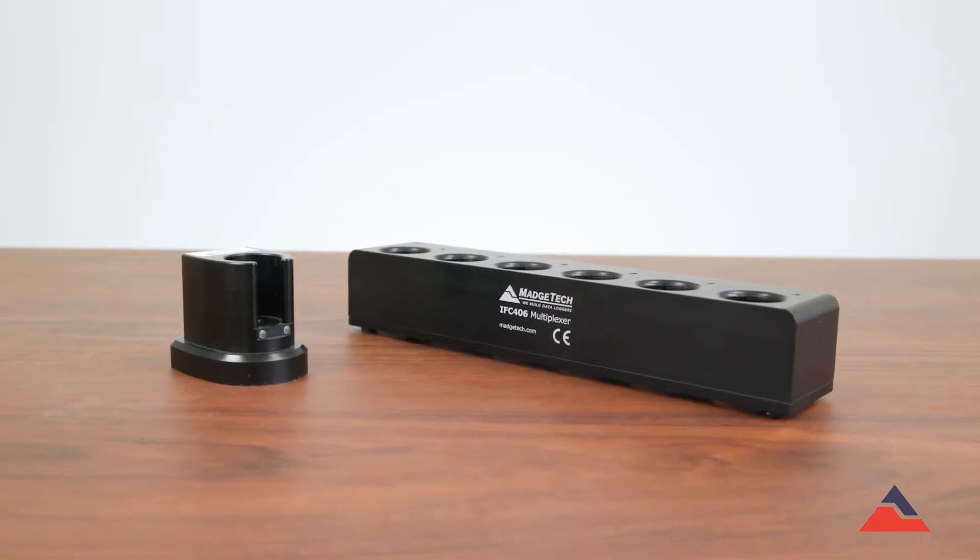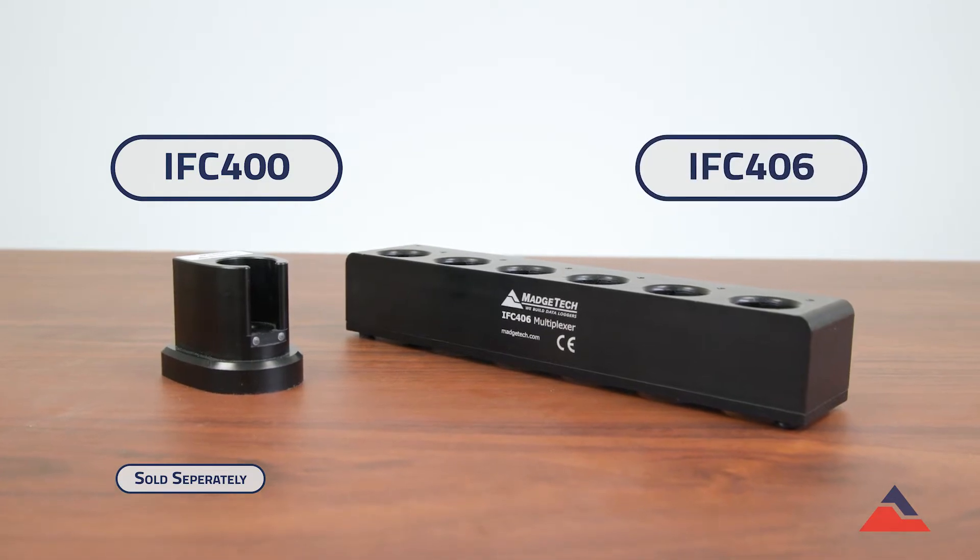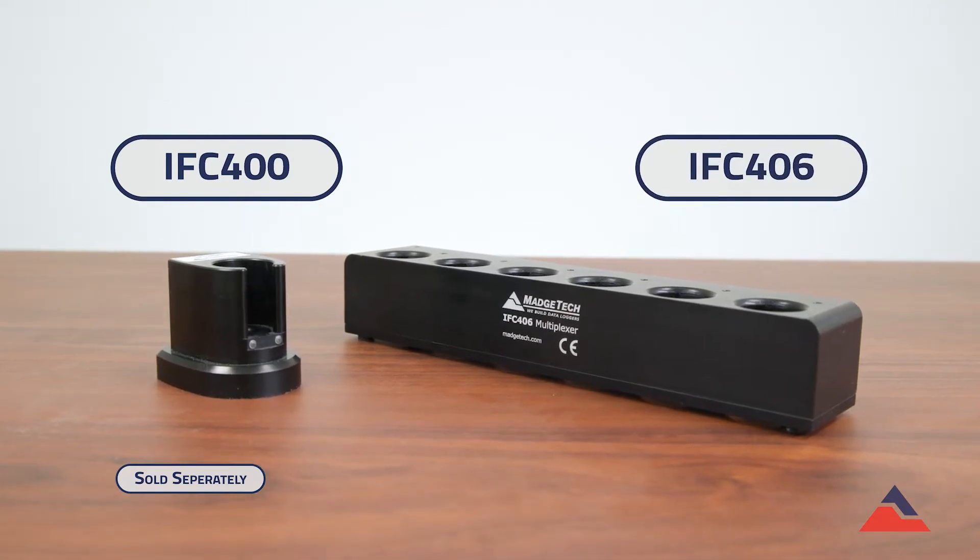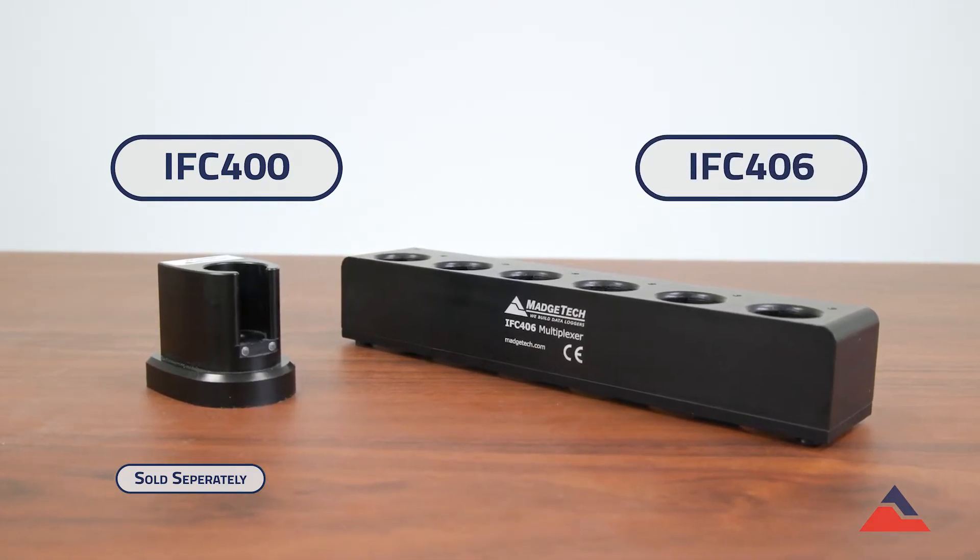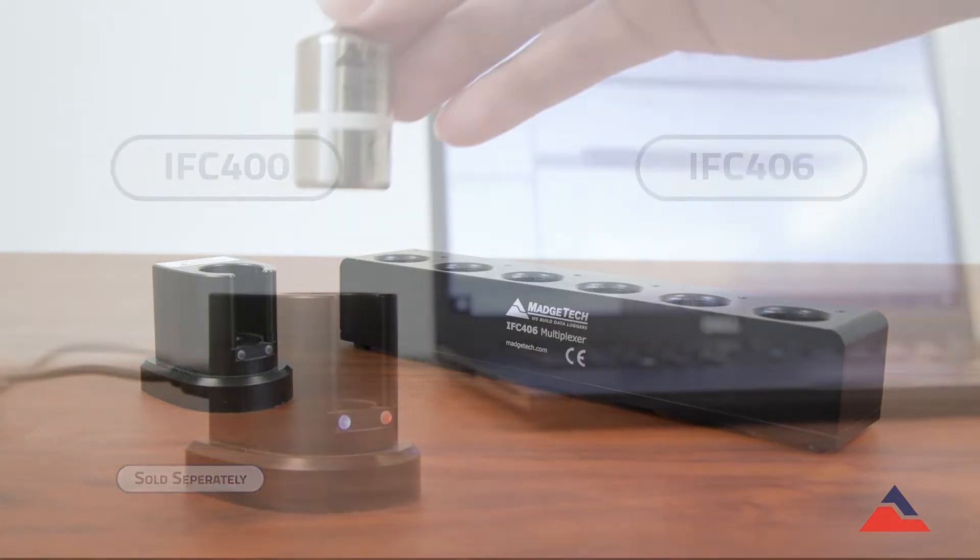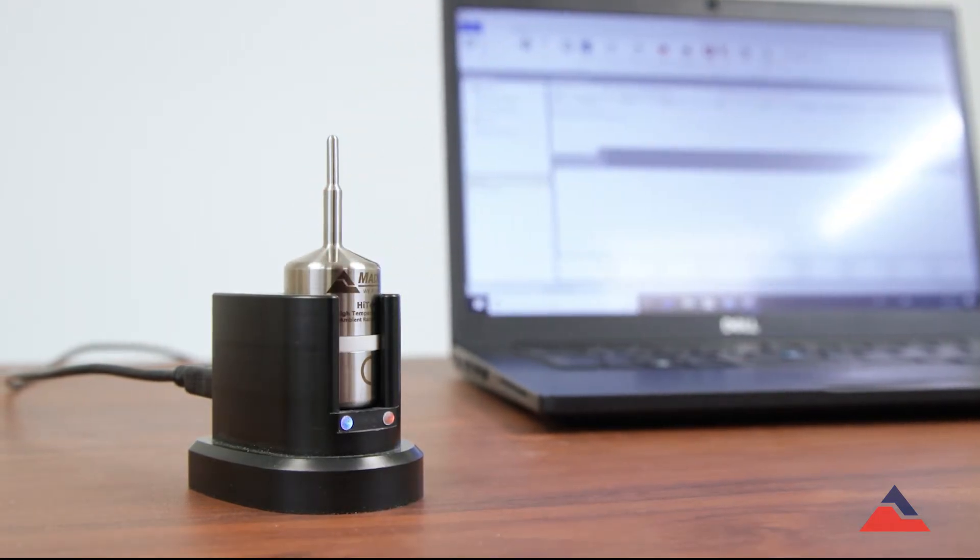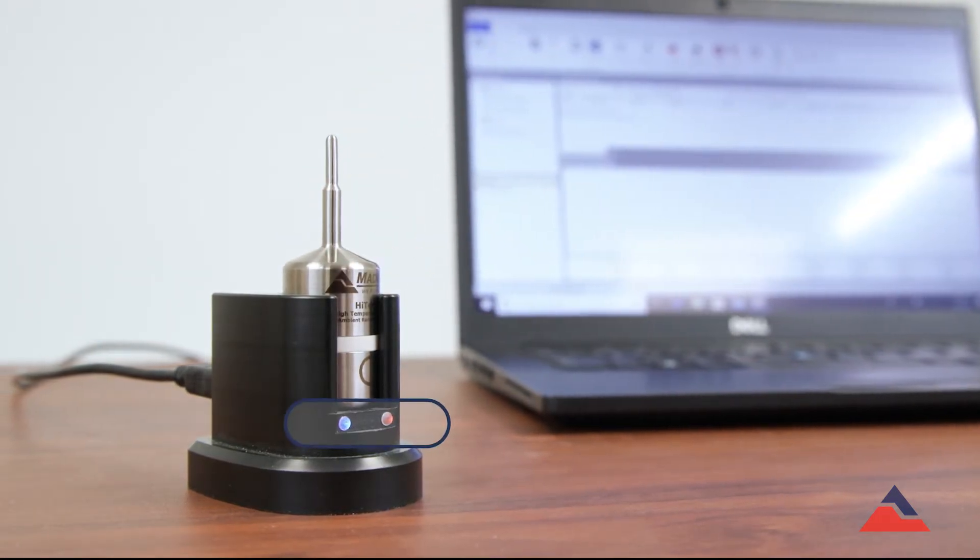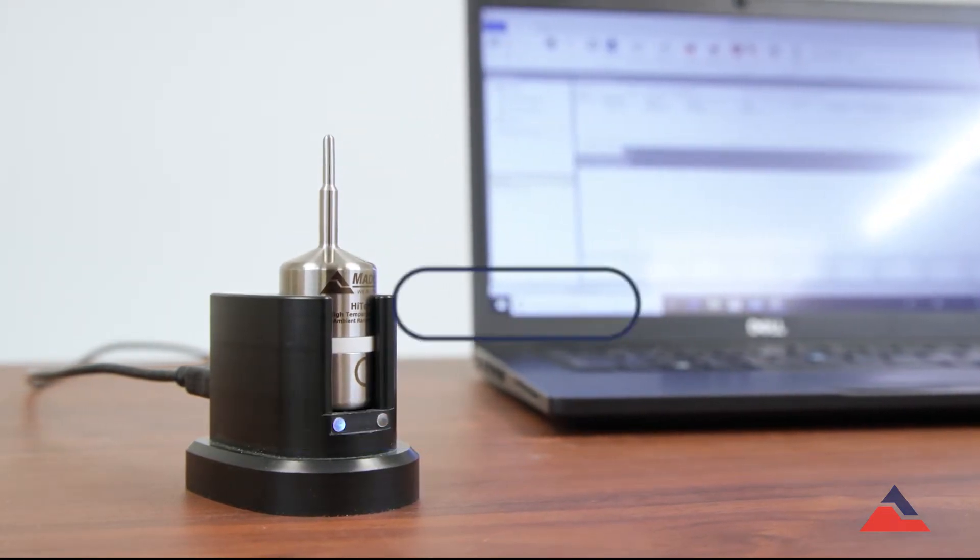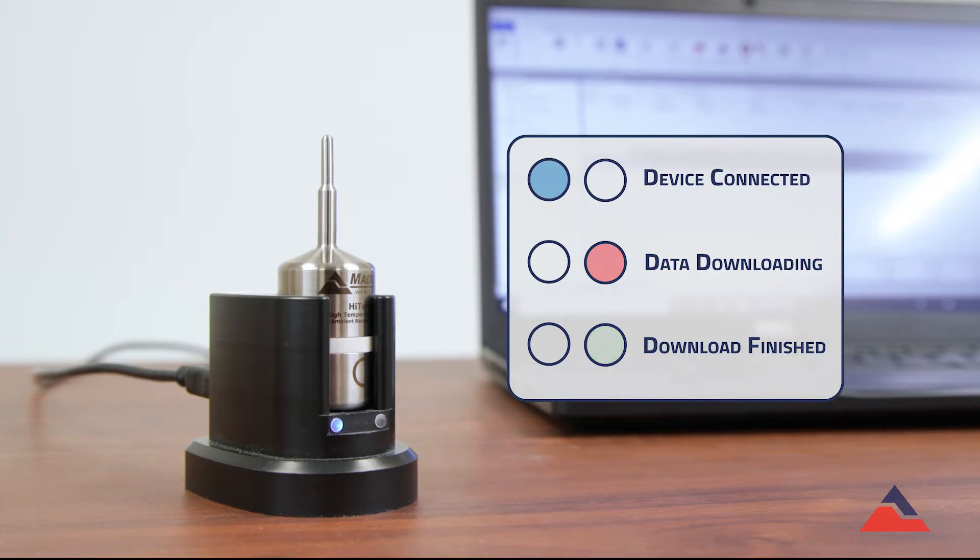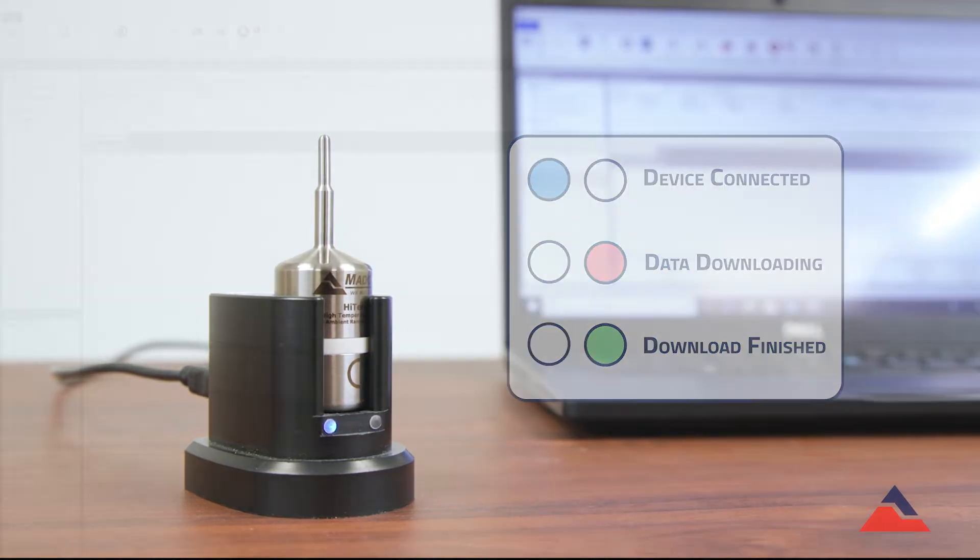Begin by connecting either the IFC400 or IFC406 docking station via its USB cable to the computer. Next, place the device in the docking station and check that the blue LED illuminates, confirming your connection. The color of the LED will change to indicate the current status of the connection.